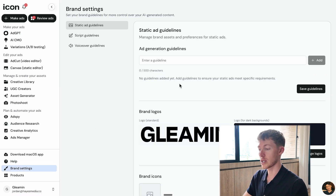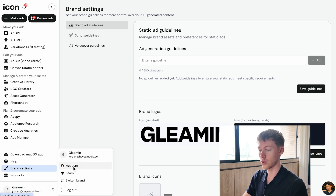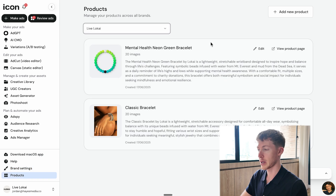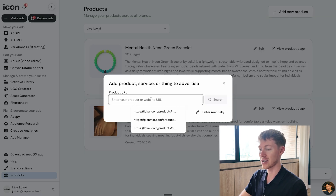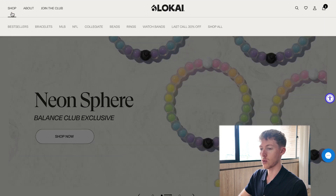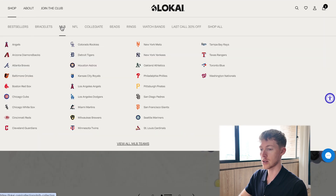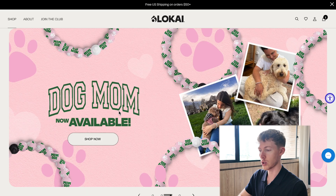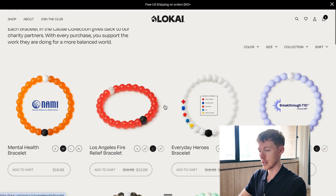You can change brand settings, or switch to a different brand. You can also add individual products. If I come here and go to add a new product, I can just enter the website URL. I'm going to be doing this for one of my clients, loki.com, and I'm going to select one of the bracelets with one of the causes.